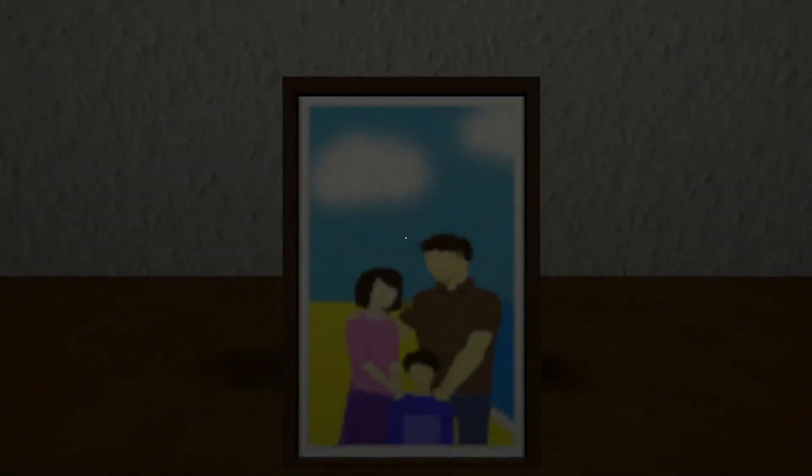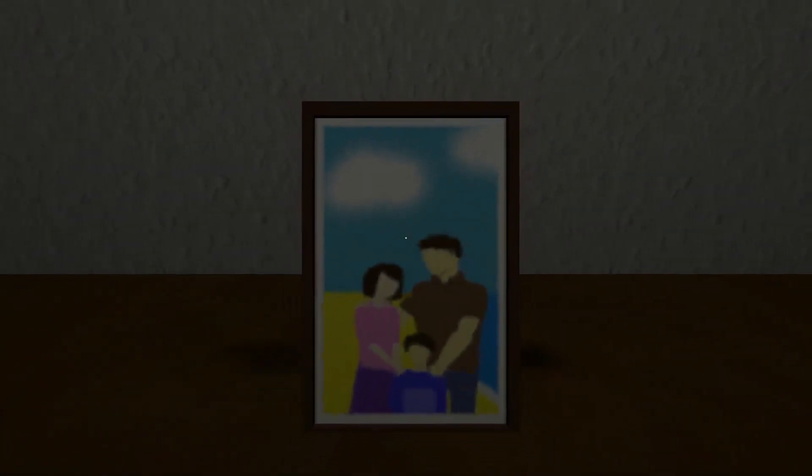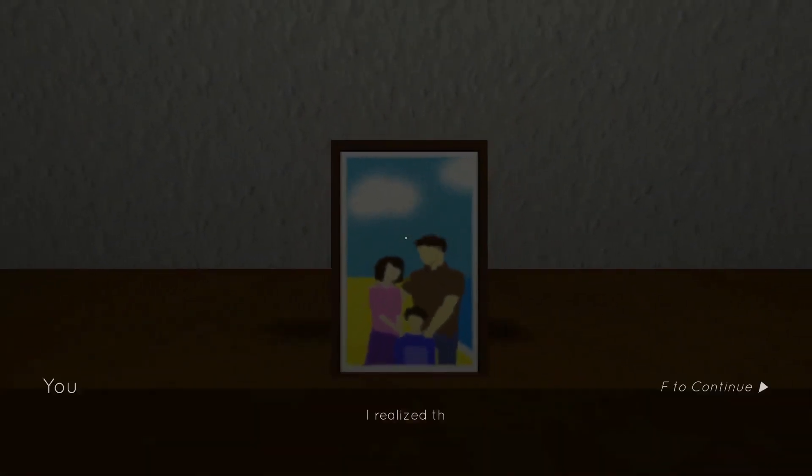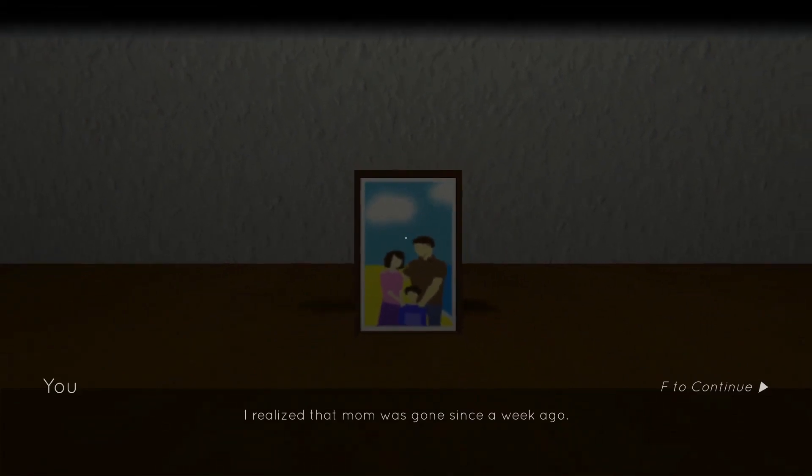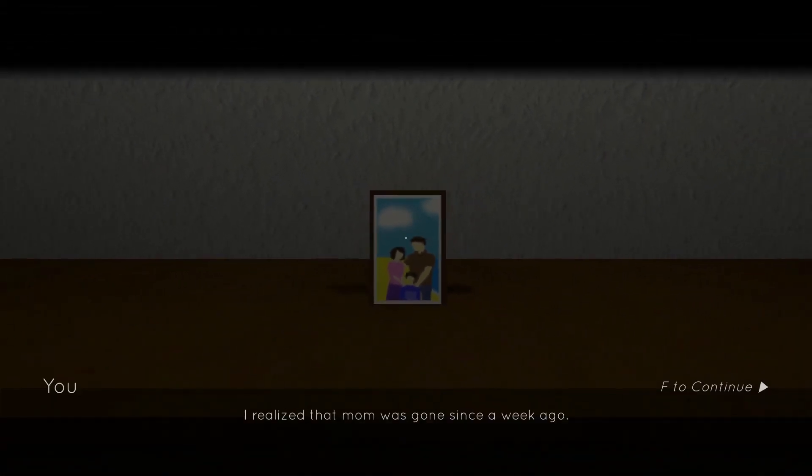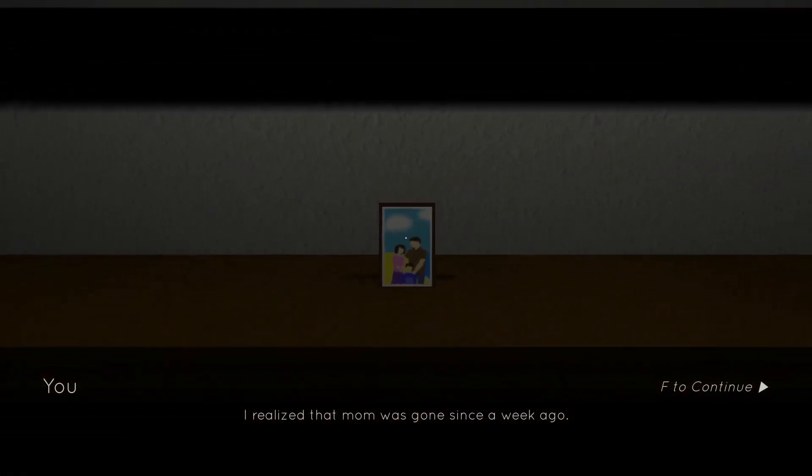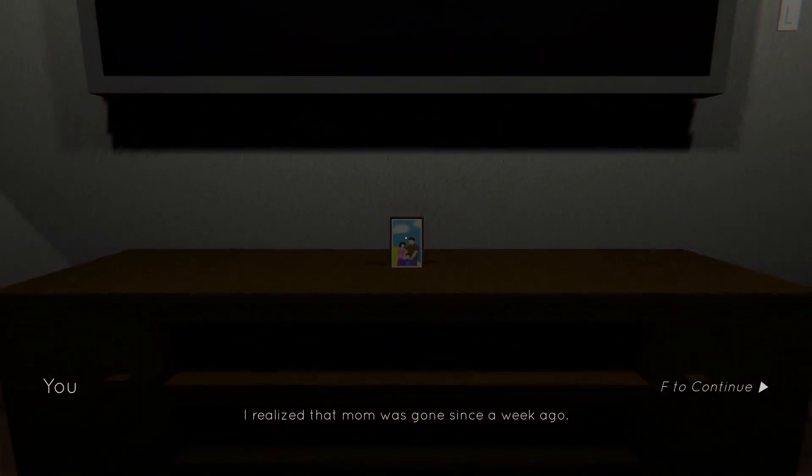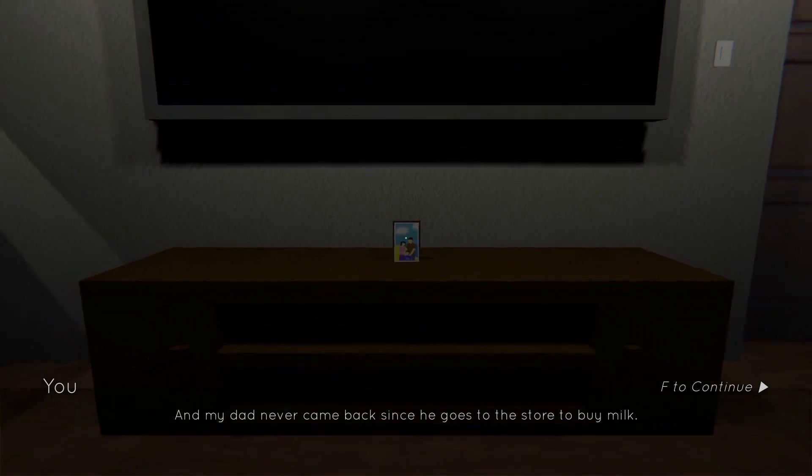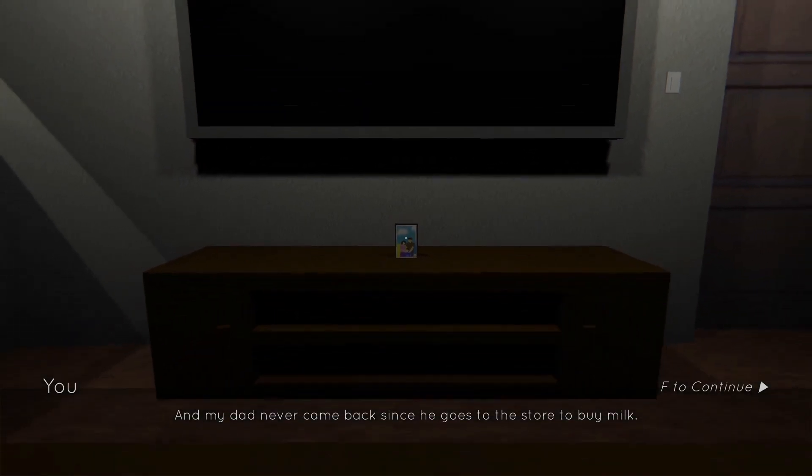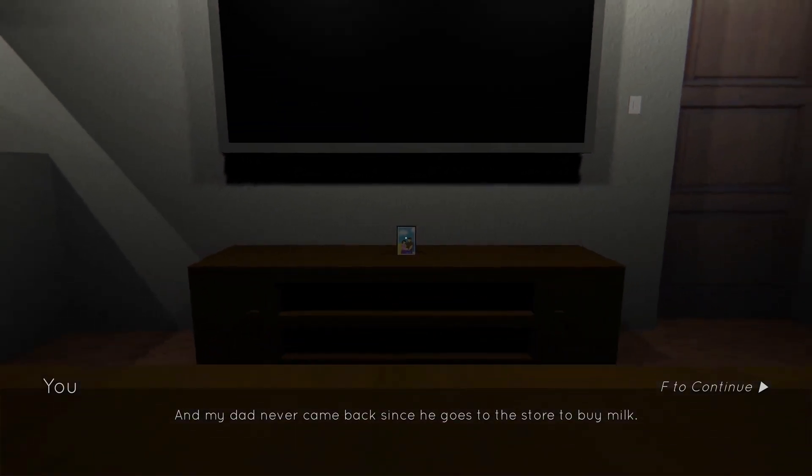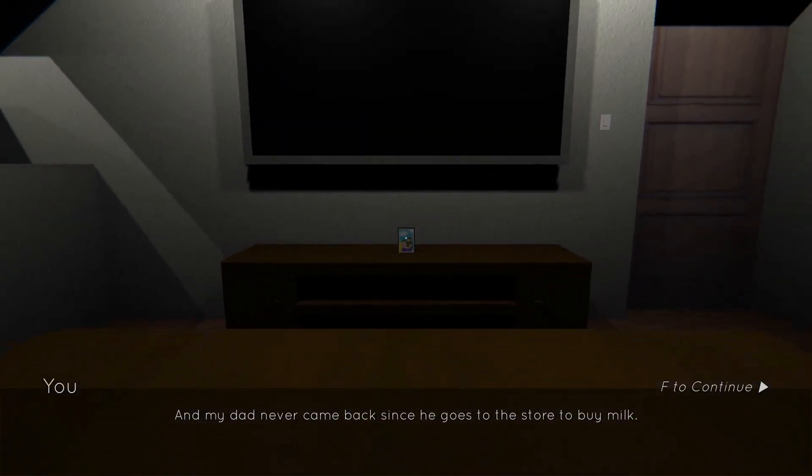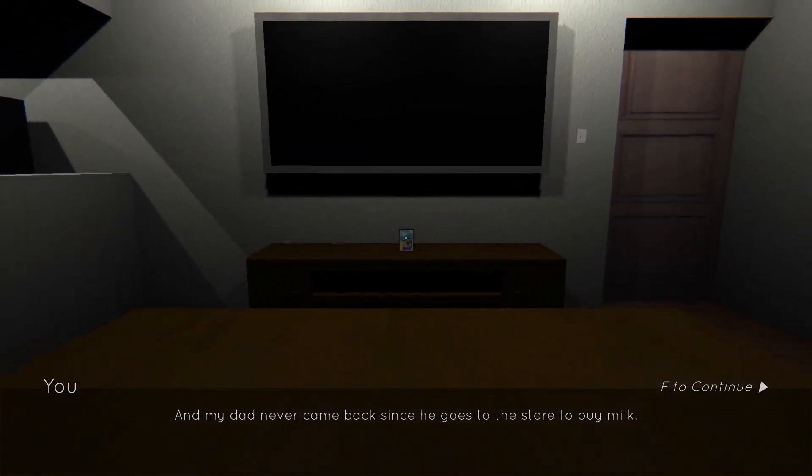Aw, what a cute family. I realized that mom was gone since a week ago. Oh. And my dad never came back since he goes to the store to buy milk.